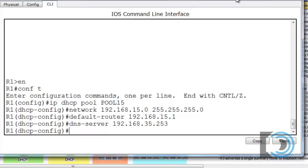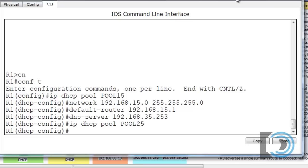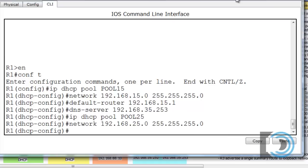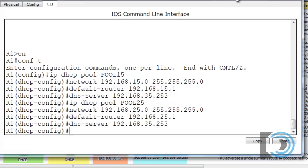Let's make our second pool, and then we'll exclude the addresses we want excluded from both pools. Using the up arrow to access command history, I'll say IP DHCP pool POOL25. Then we set up the network for 25, the default router at 25.1, and the DNS server is the same DNS server. So that sets up both of our pools.